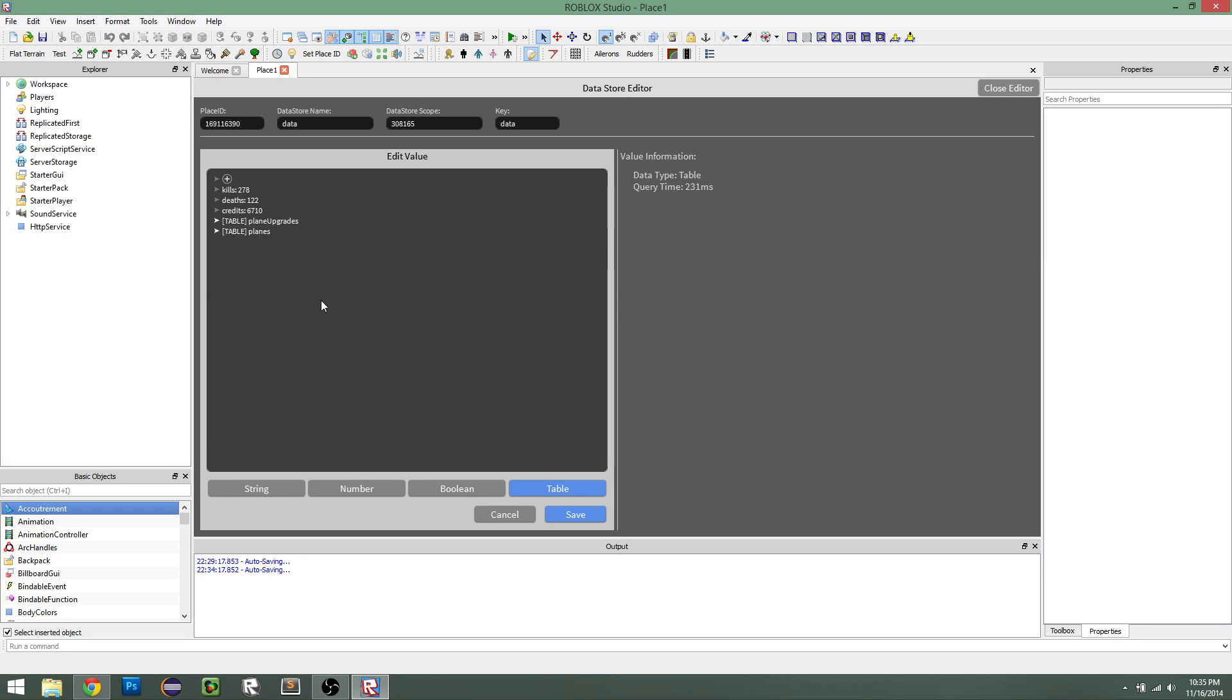So hopefully this helps you guys understand what the plugin does. I'm going to stop it here. Yeah. Adios.